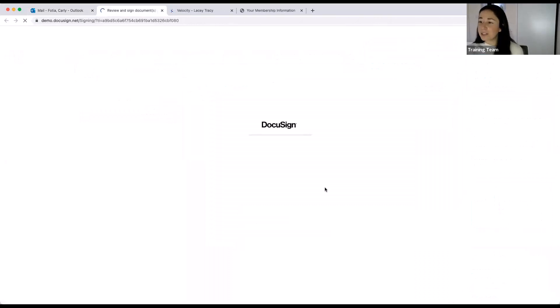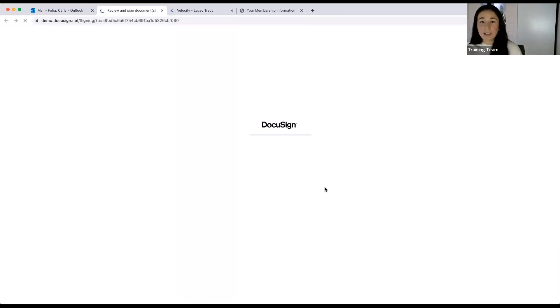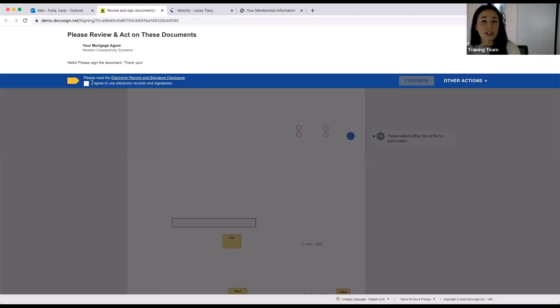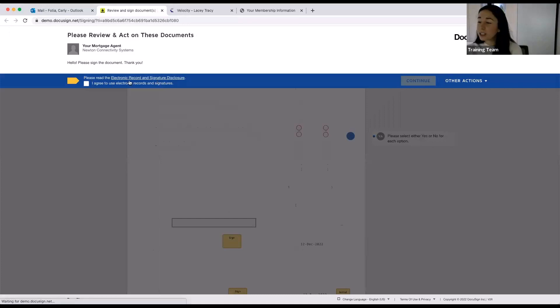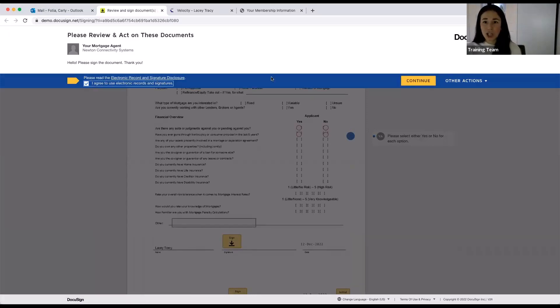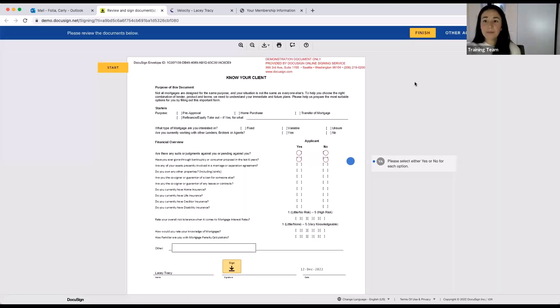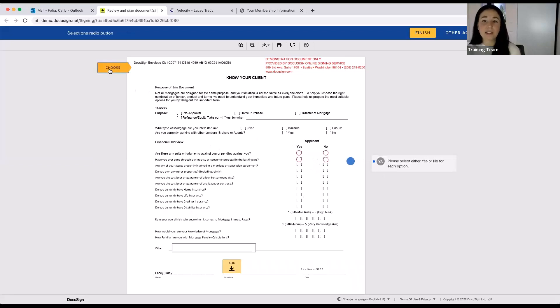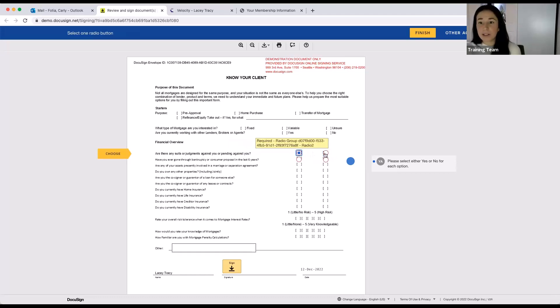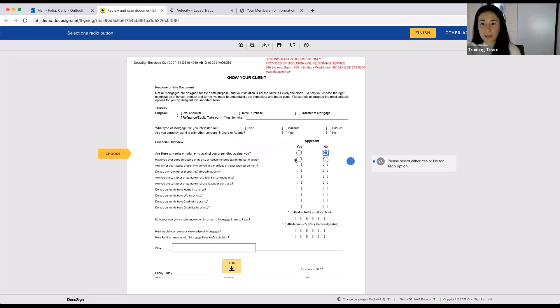...I can then go ahead and just click here to review the document and get signing. So again, this is what your client will see. Super easy from a client perspective, the first thing they're going to have to do is just agree to use electronic signatures. It's just a little checkbox at the top of the page. Once they check that, they can continue. And now again, it's just showing them all the fields. So if they click start, it'll drop them to that first section. So again, it's choosing either yes or no. I've used radio buttons, so it only lets them choose one option, which is awesome.